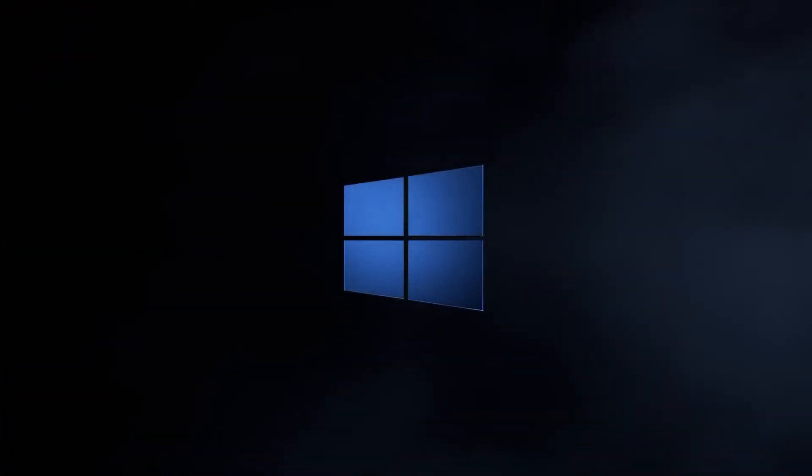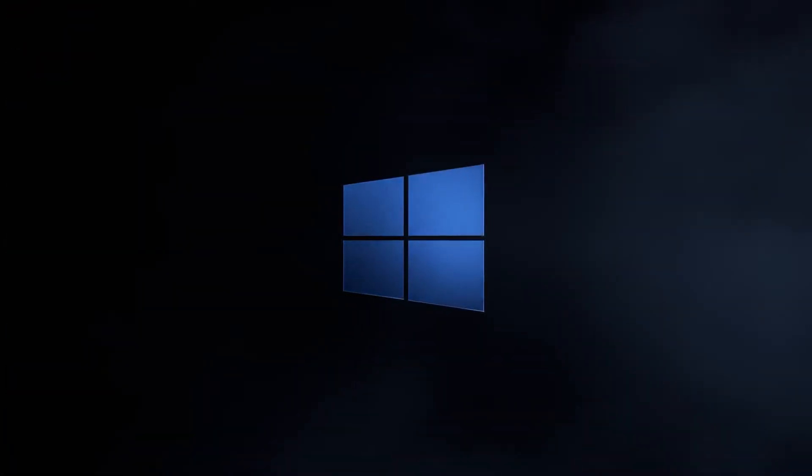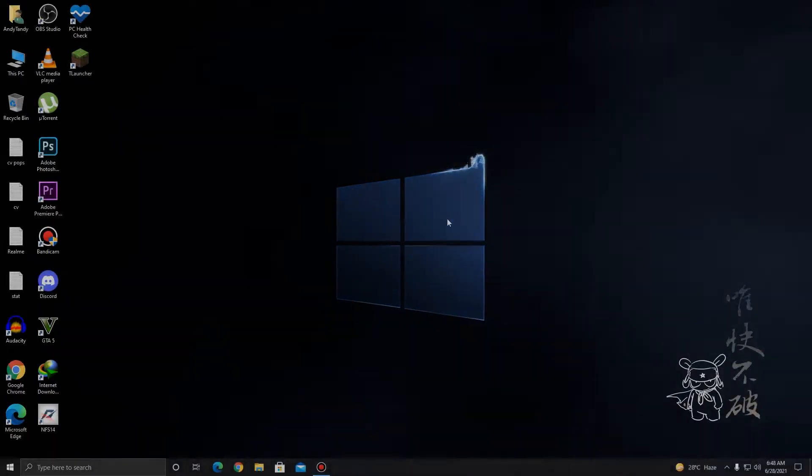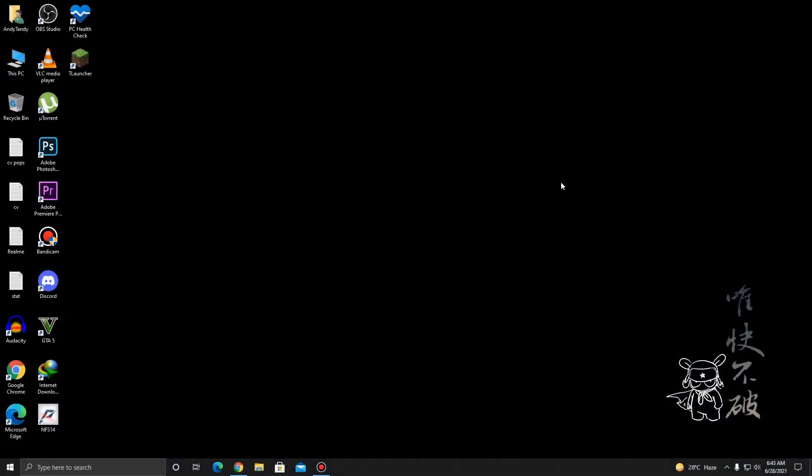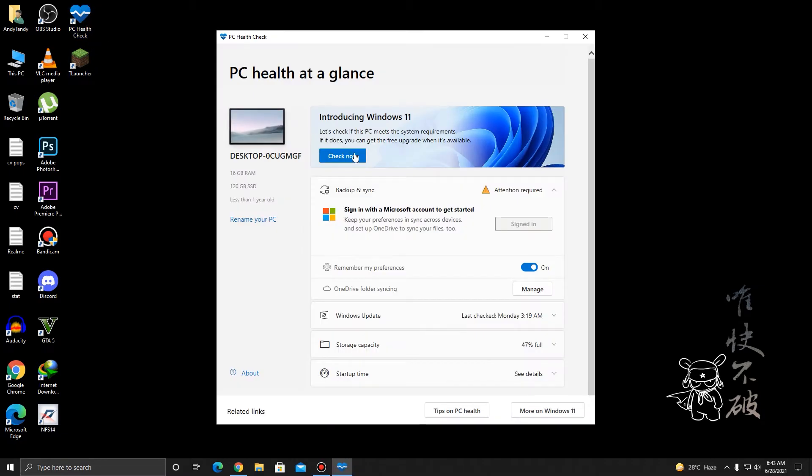So this error has recently been seen when people are trying to install Windows 11. The first thing you want to do is check if your PC can run Windows 11. You need to download this app, I'll give the link in the description, which is PC Health Check. All you need to do is run it and see if your computer can run Windows 11.